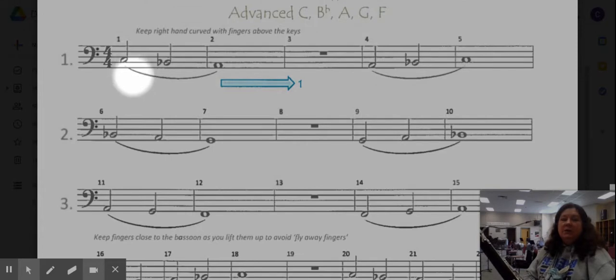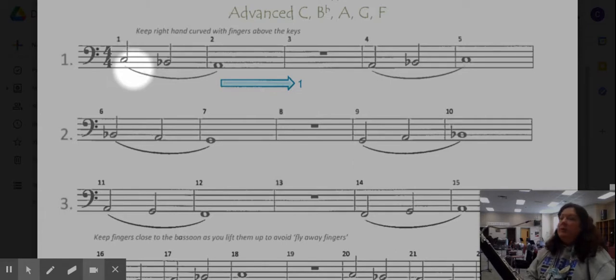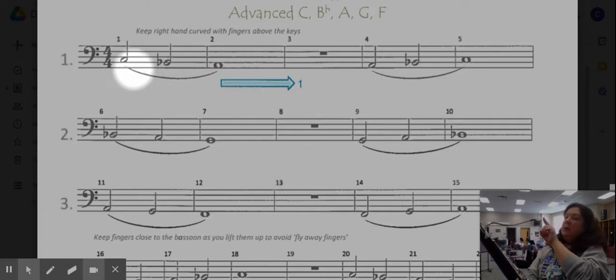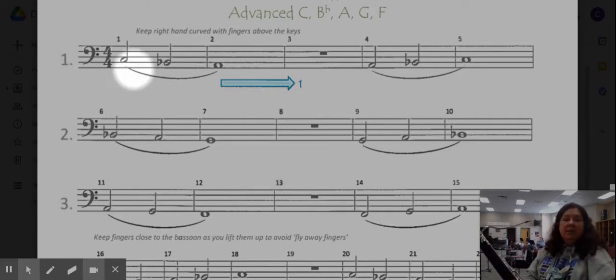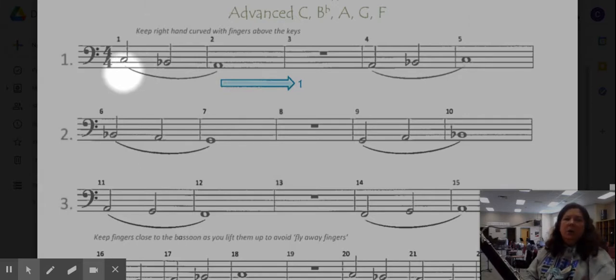So we are slurring today. This curvy line right here means that we are going to tongue the first note with the tip of our tongue on the tip of the reed, and then the rest of the time we're just gonna move our fingers and the air.